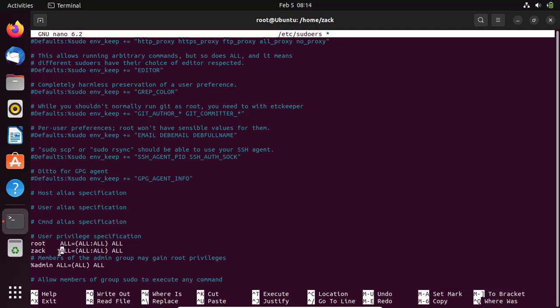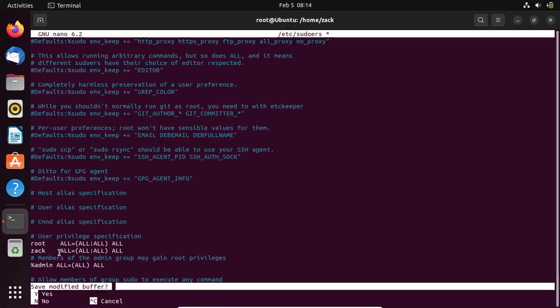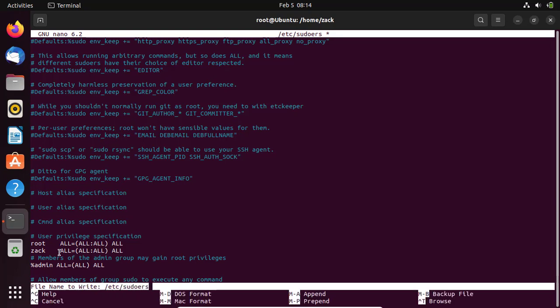Save the file by pressing Ctrl X and type yes. Then exit the root user account.